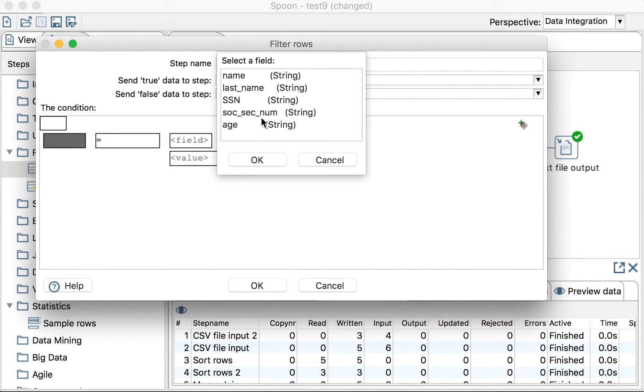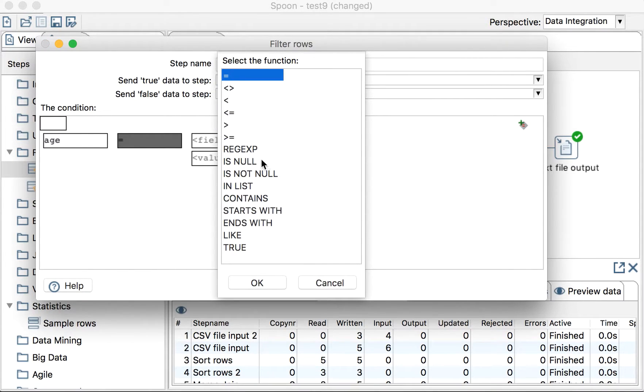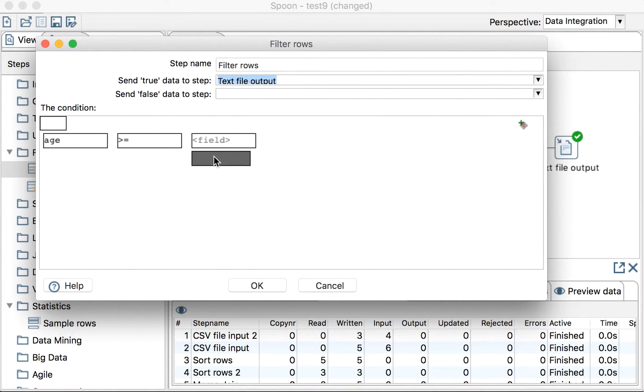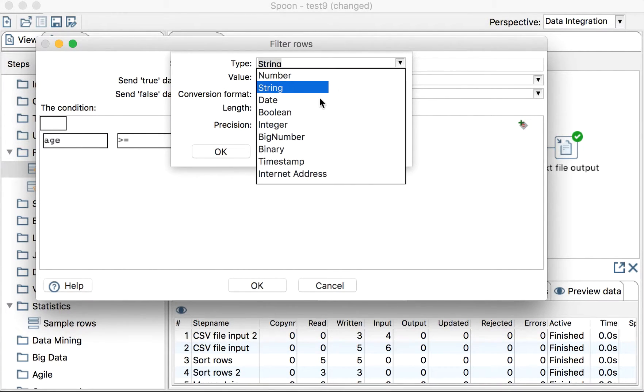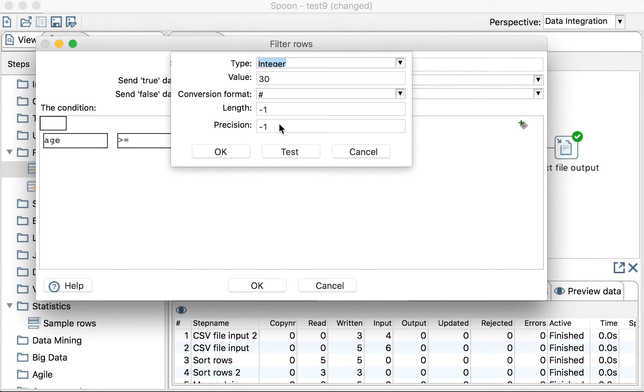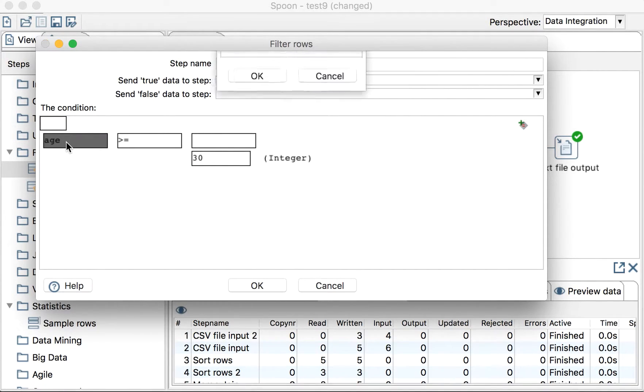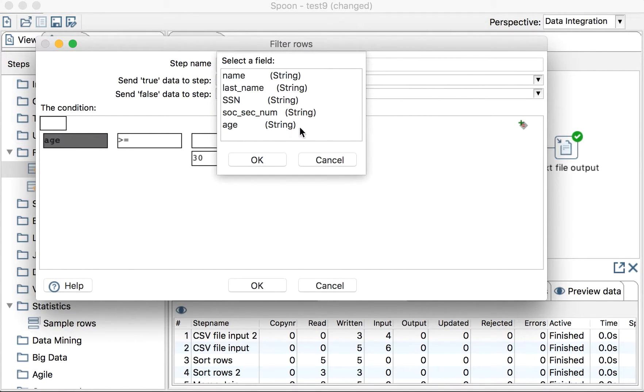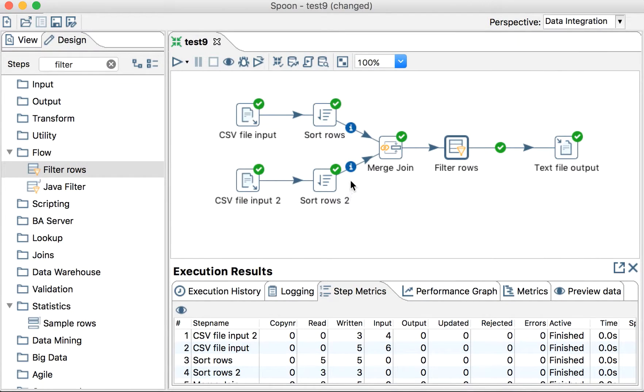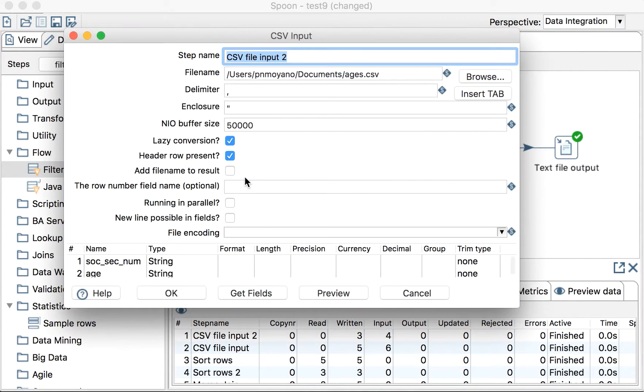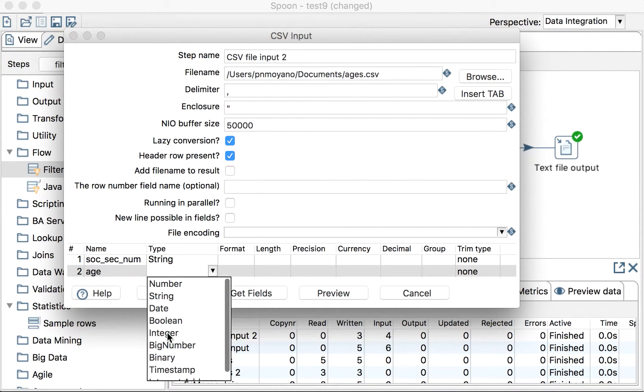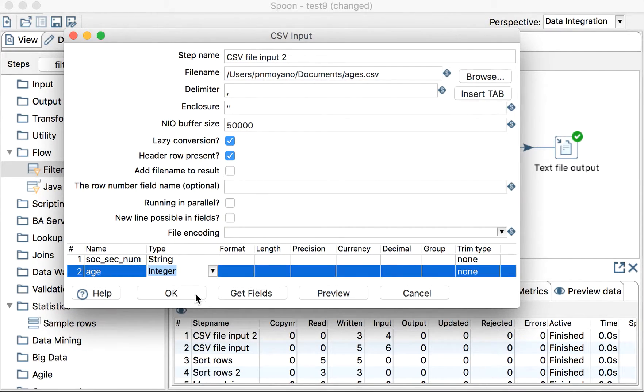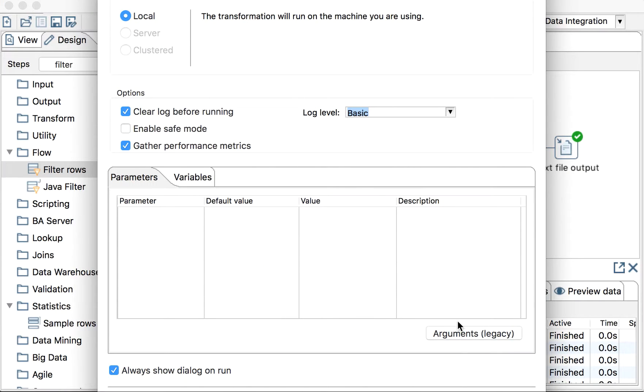We'll compare age and we'll say be true whenever this is bigger or equal than 30. This is an integer but the problem that we are having here is that this age is a string. That's bad so we'll correct that first. We'll say that when you read it from the file please make it be an integer. Let's run it to see what happens.